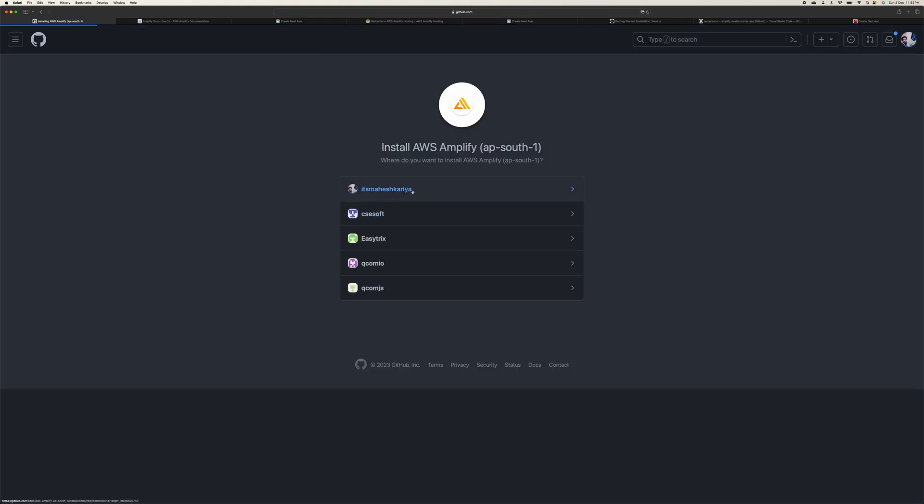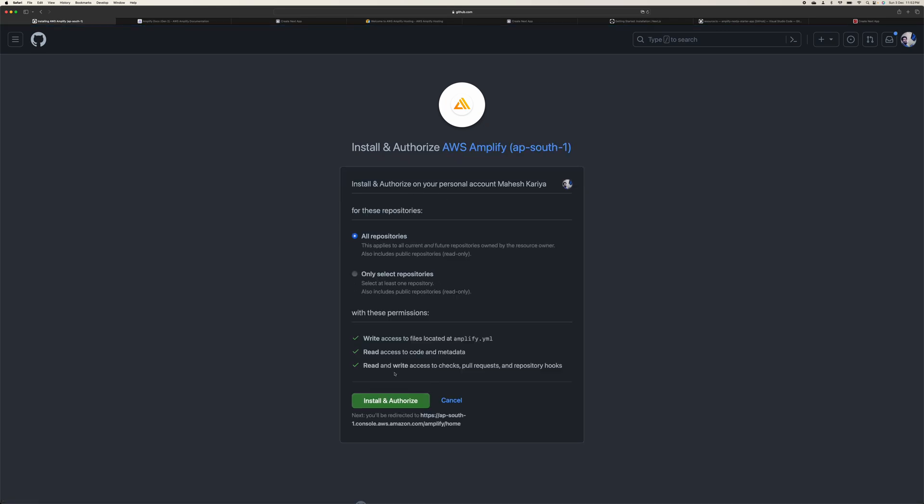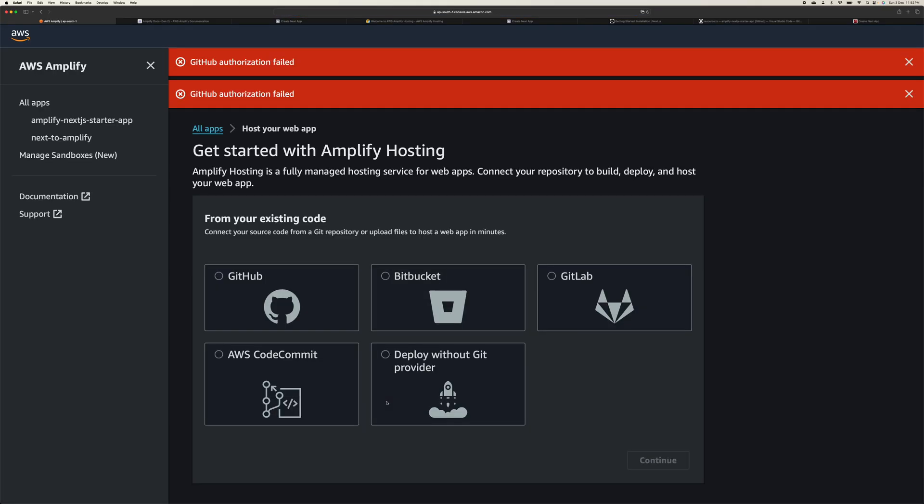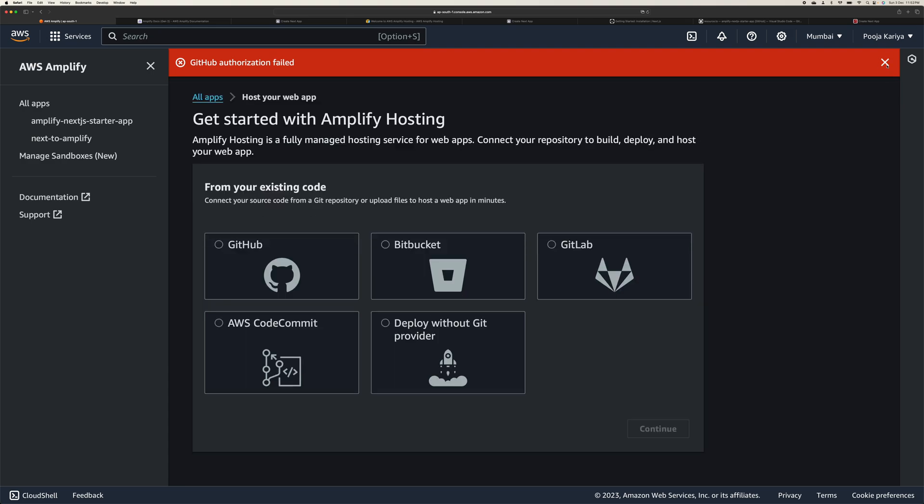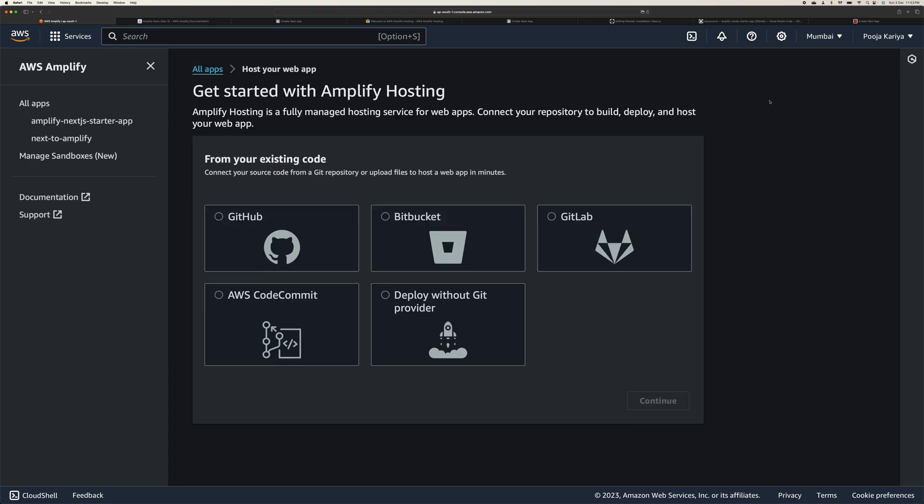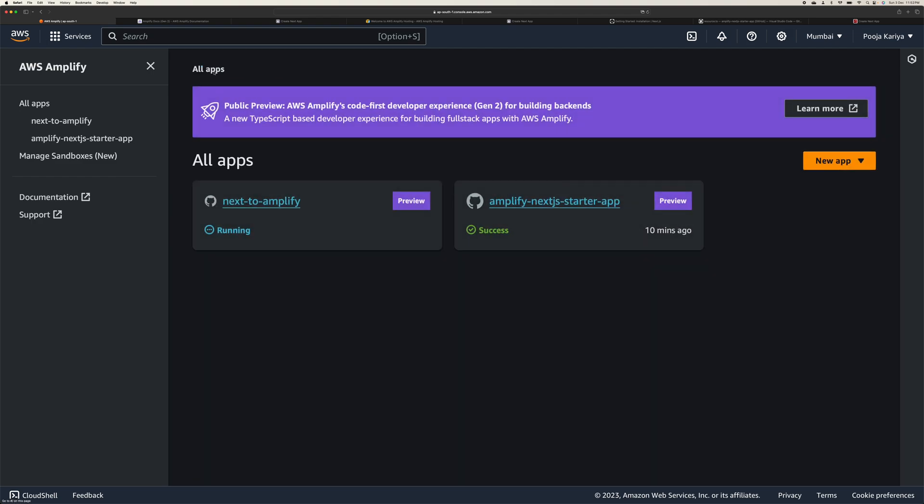GitHub, Mahesh Kariya - this is what I need to provide permission for. I'm using AP South 1. So all repositories, yes, install and authorize. I'm not sure what it's going to install, but I have authentication to set up. I'm not sure what, but it's failing. But yeah, in your case it's not going to fail, so try this out. Do let me know inside comment box how was your experience. Definitely it's going to take around 10 minutes to finish this thing.